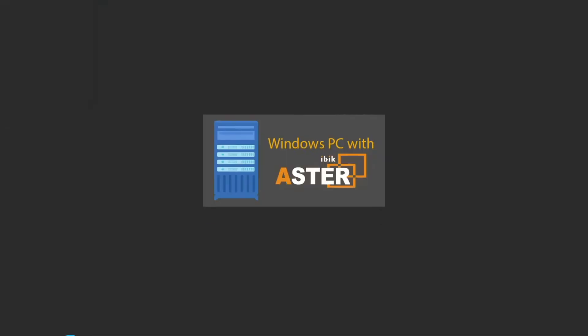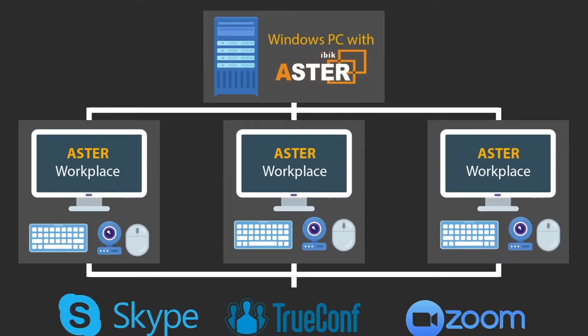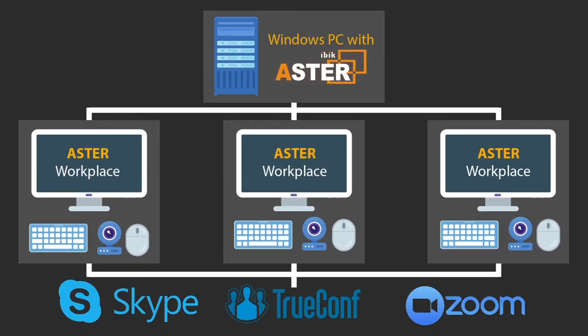The purpose of this video is to show that ASTAR supports group video conferencing like Zoom and Skype. We will demonstrate how you can start a group video conference on a single computer with three ASTAR workplaces.